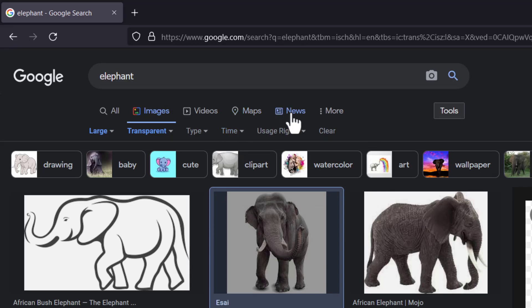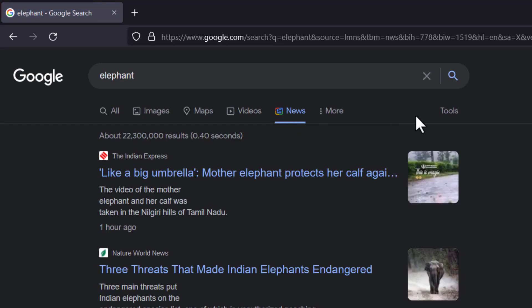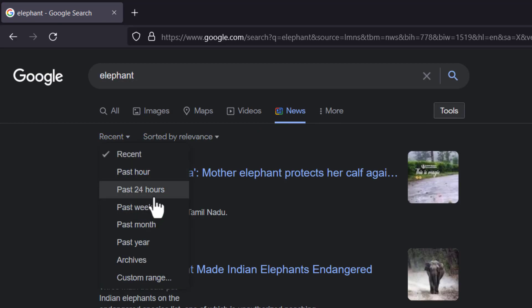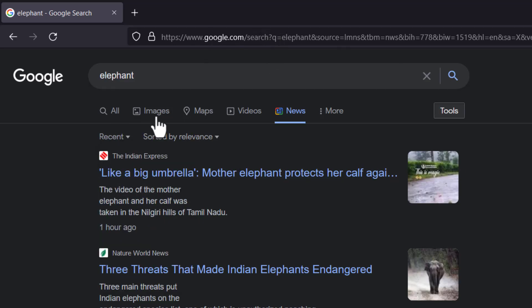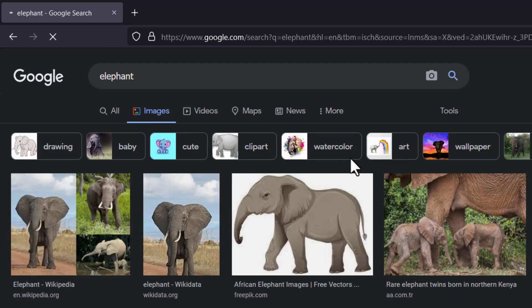I actually use the Time filter a lot for news — I'll go to News and in Tools choose Past Week or Past 24 Hours. I have another video where I talk about Google search tricks as well. But here's how to get an image with a transparent background. The final part of this video covers what to do if you have an image that doesn't have a transparent background and you want to make it one.